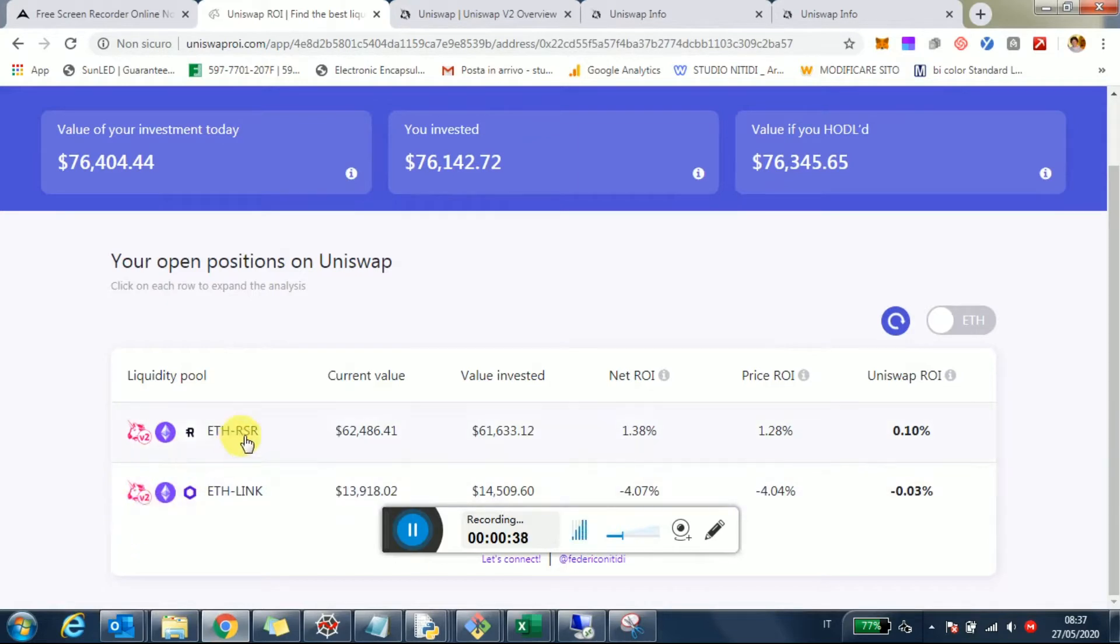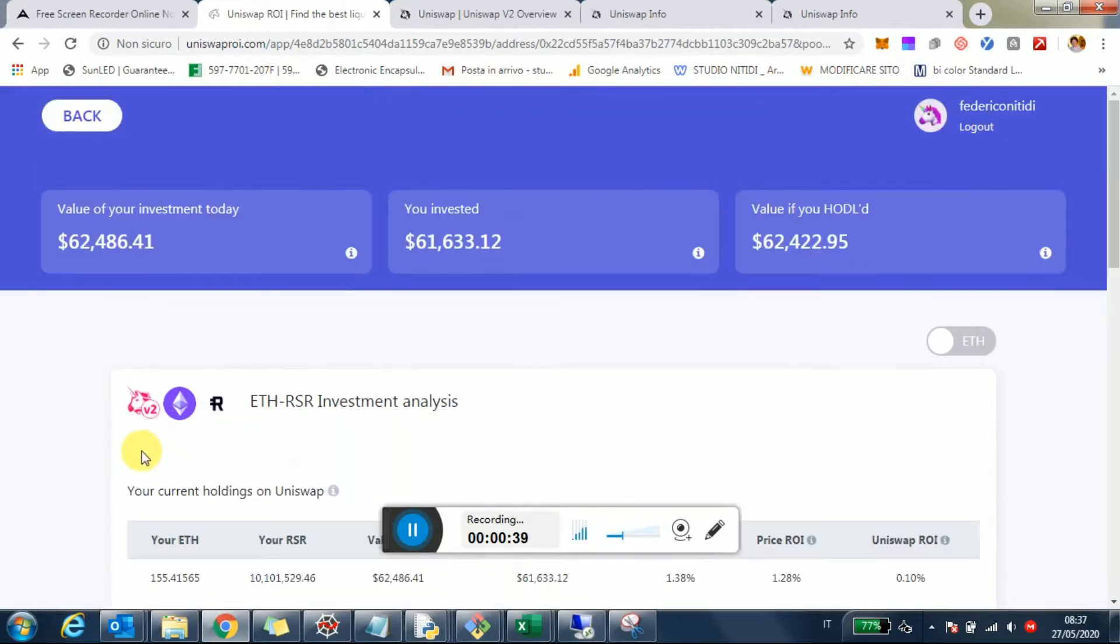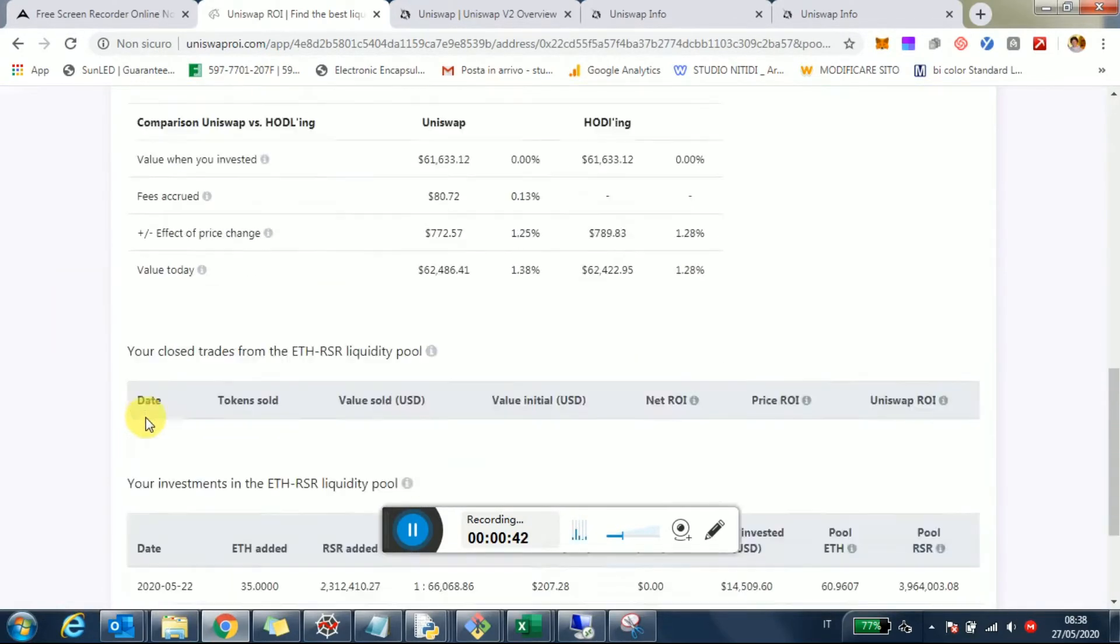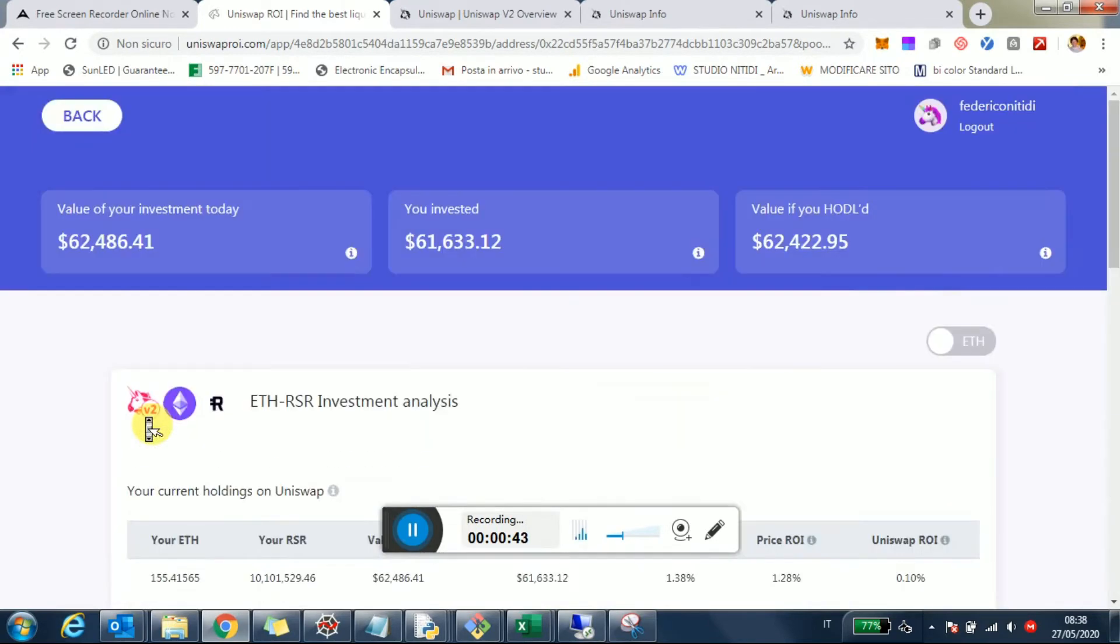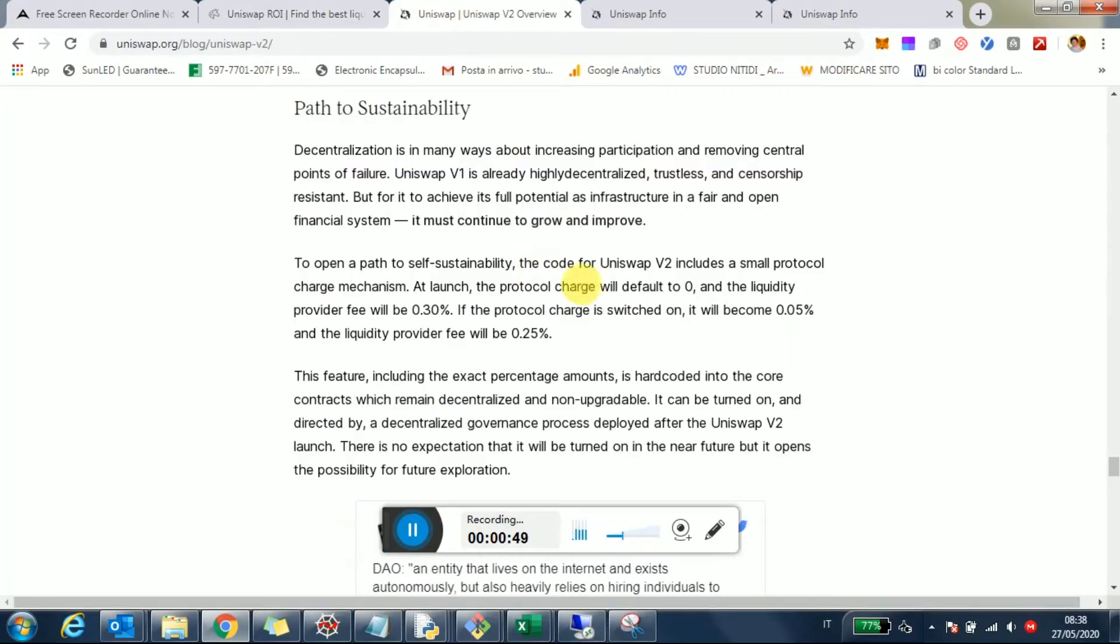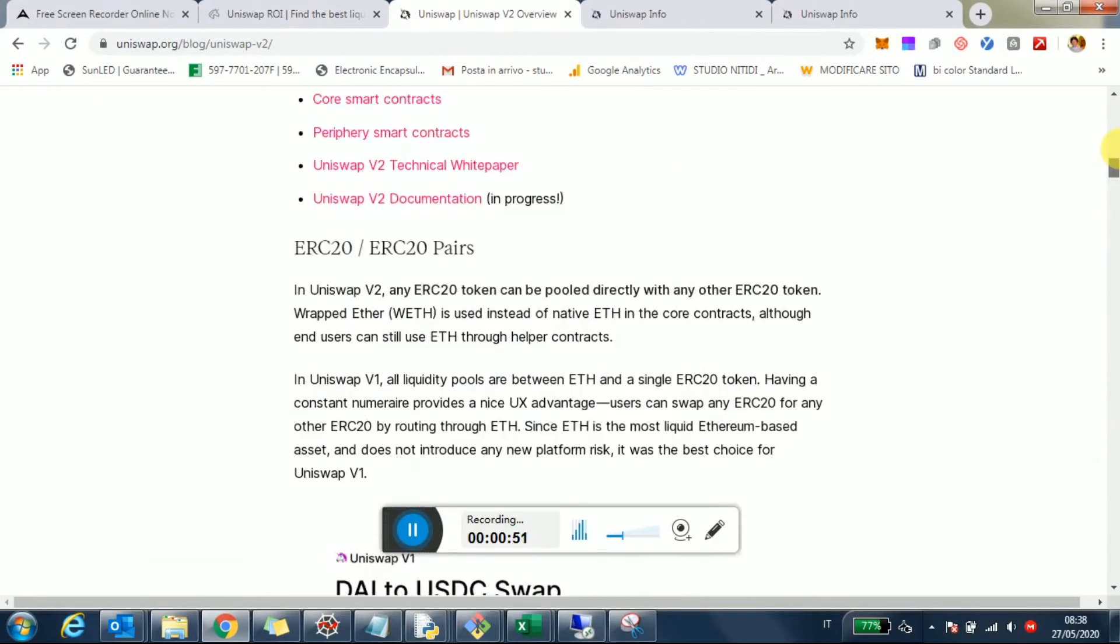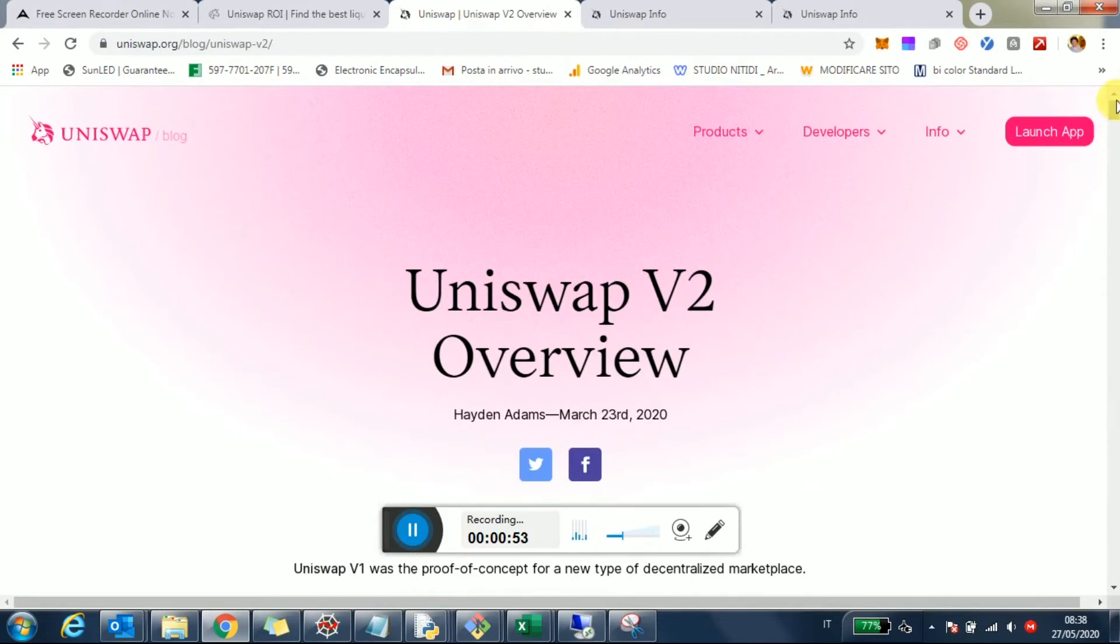By clicking on them, you'll see the Uniswap v2 icon again and all the analysis for your return and investment. I did this before in another video, but I wanted to focus again on the differences between v1 and v2.